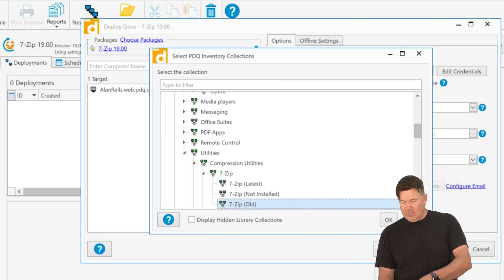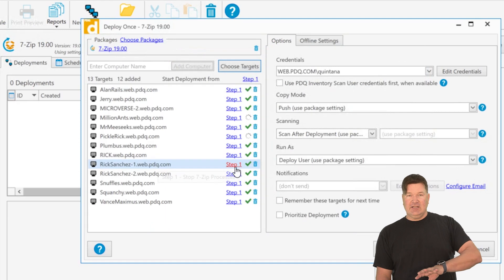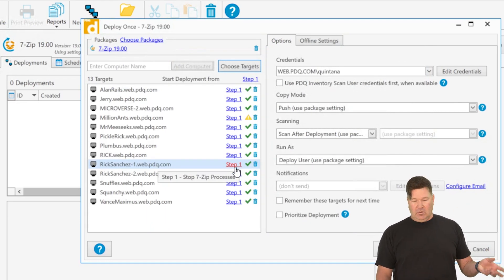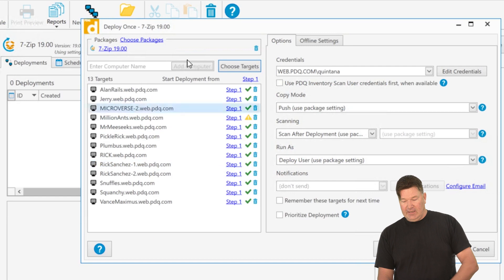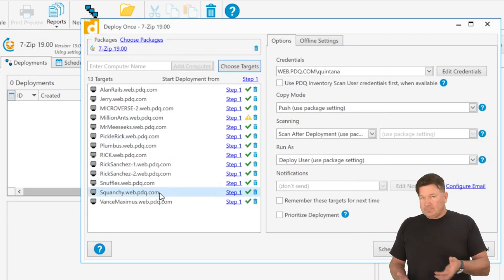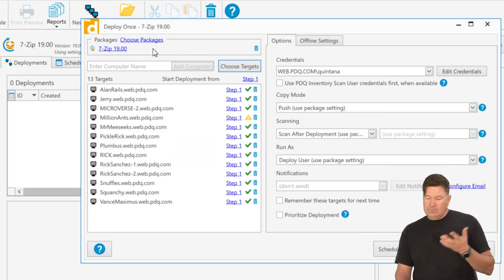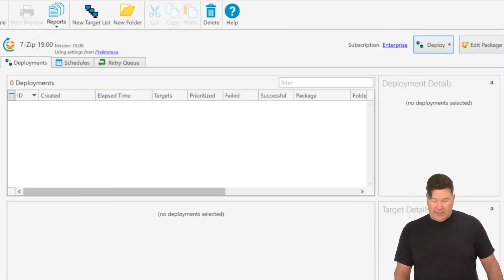If I go in here and I do that same thing, except I choose a collection from the deployment window, it's a little bit different. And I will show you, let's say 7-zip old. At the moment I select this, it's going to go and check with inventory who's in 7-zip old. And it will add them right here. So you'll notice these guys have been added individually. I hit deploy now. And it's going to deploy to these guys. And let me show you this.